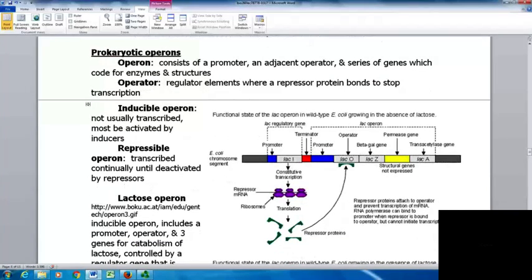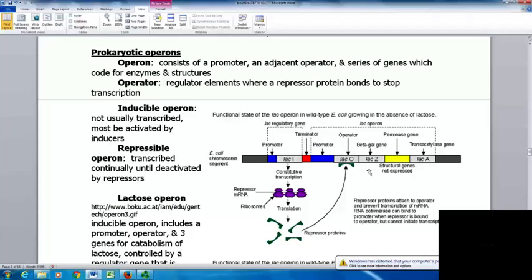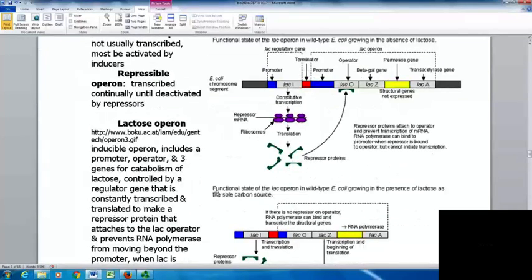One way of controlling gene expression in prokaryotes is through operons. Operons consist of a promoter, an adjacent operator, and a series of genes coding for enzymes and structures — everything needed to make these structures together with one control switch. The operator is the regulatory element where the repressor protein binds to stop transcription. Inducible operons are not usually transcribed and must be turned on by an inducer. A repressible operon is transcribed continuously until a repressor deactivates it. The lactose operon is an inducible operon that's been studied quite a bit.